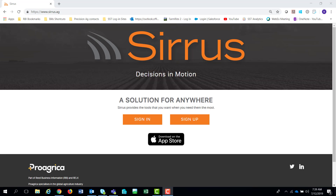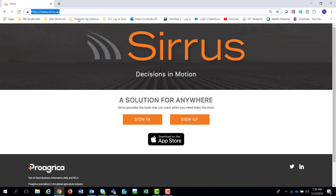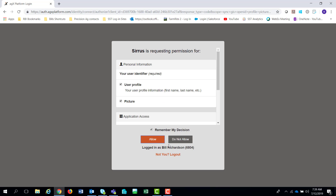Hello everybody and welcome to the presentation of Cirrus.ag. The site is called Cirrus.ag up in the address or URL window, but the Cirrus web is what we're going to be referring to this as. When you go to the Cirrus.ag site, as I'm highlighting right there, you'll get this page and you'll sign in with your AgX account.